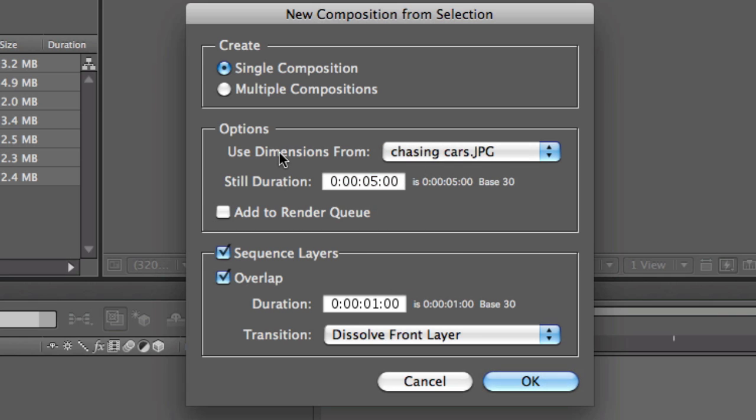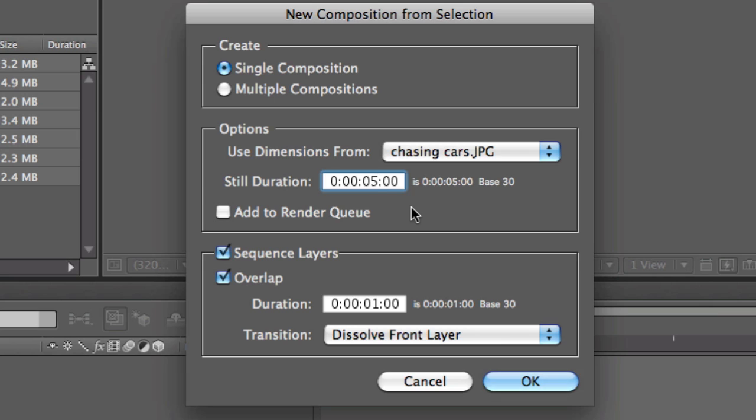Still duration—this means that when your photo is being played back, it will stay still for how many seconds. Now it's five seconds, that's quite okay, so I'll keep it at five seconds. You can change it if you want to six or seven, but for the purpose of this tutorial I'll just keep it at five.